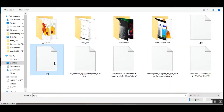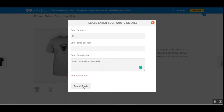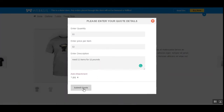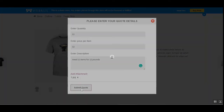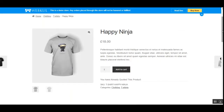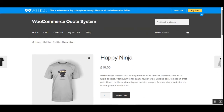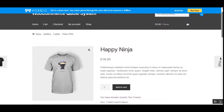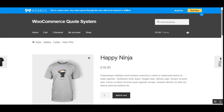I can also attach an attachment, so I'll attach one of the images. Then I'll tap the 'Submit quote' button. After submitting, the quote is sent to the admin, who can find it in the admin backend panel. A success message confirms the quote has been successfully sent.